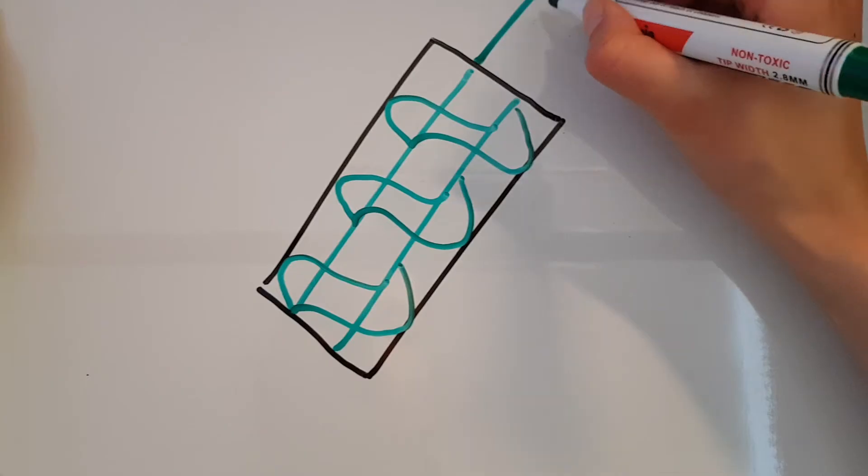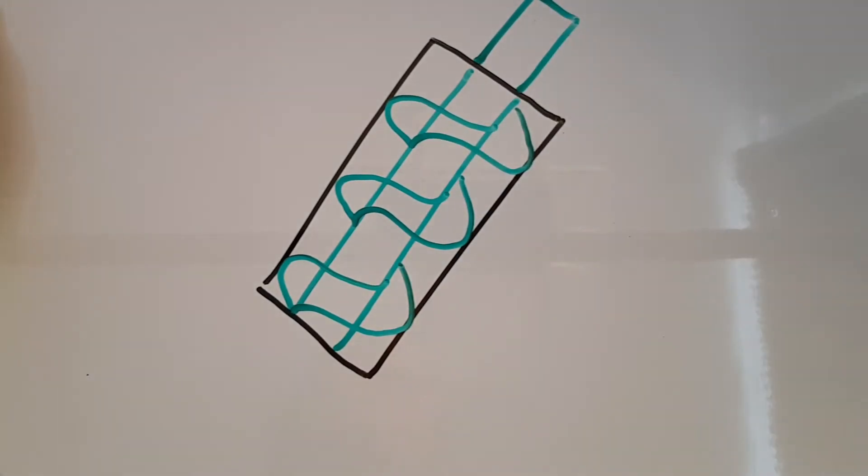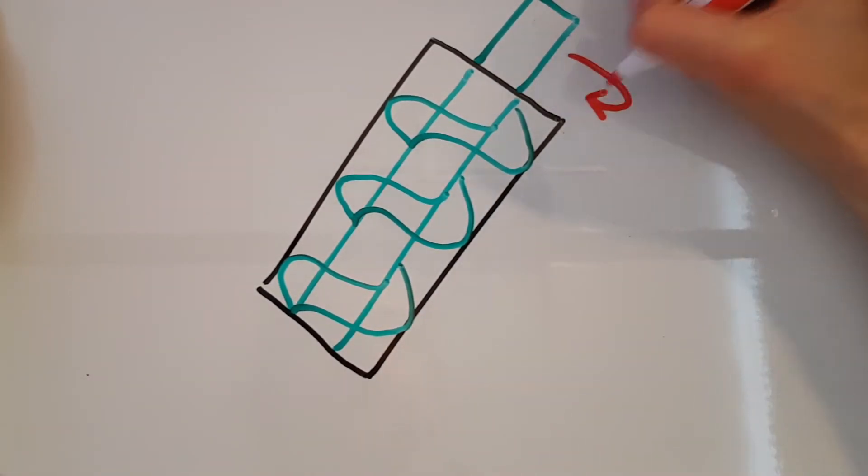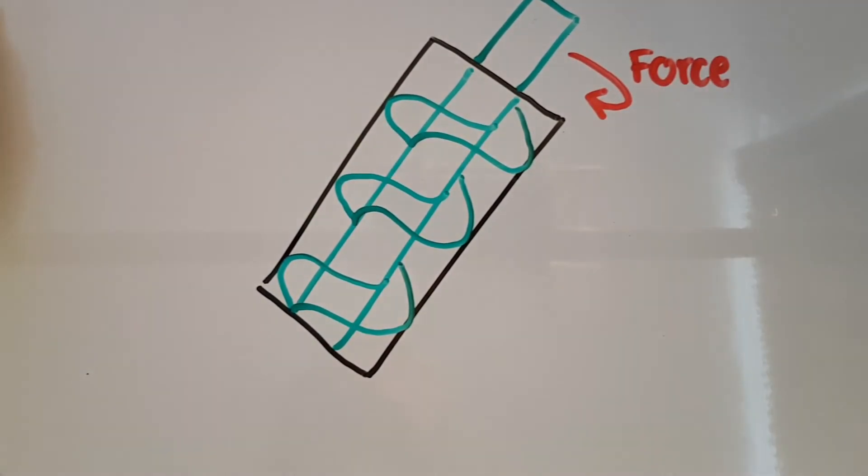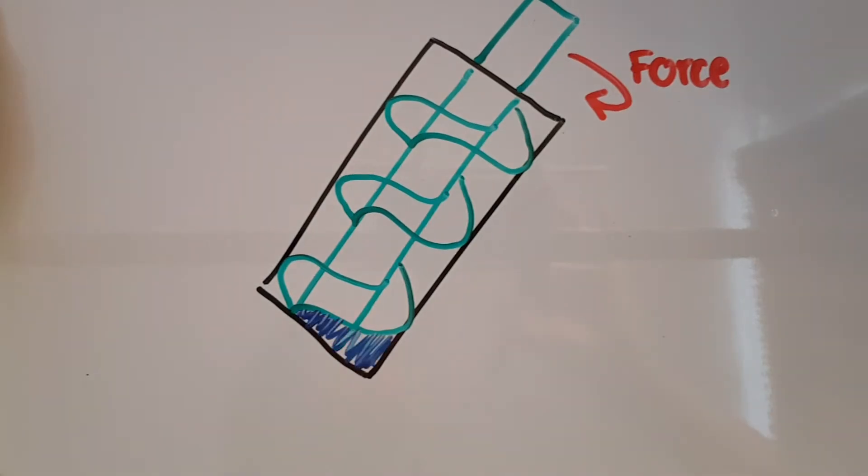The screw works by applying a rotational force to spin the helix spiral inside the pipe and move water up the pipe.